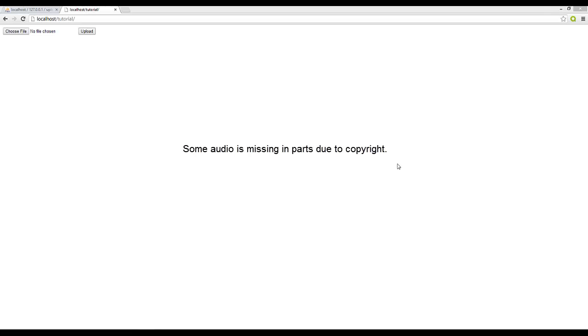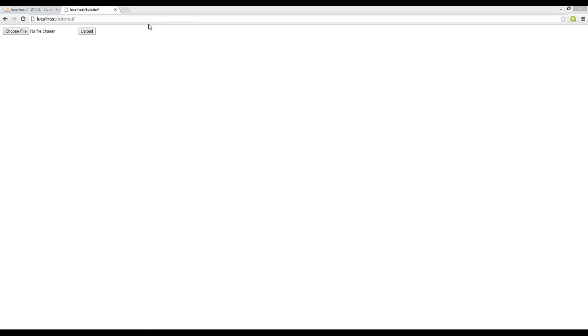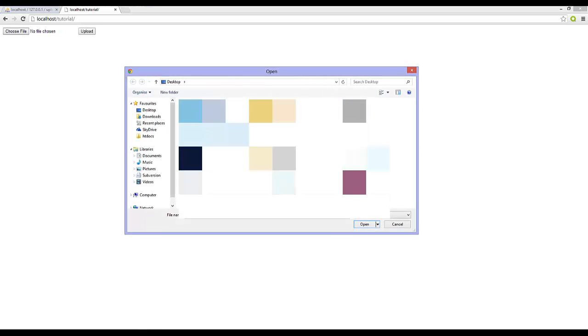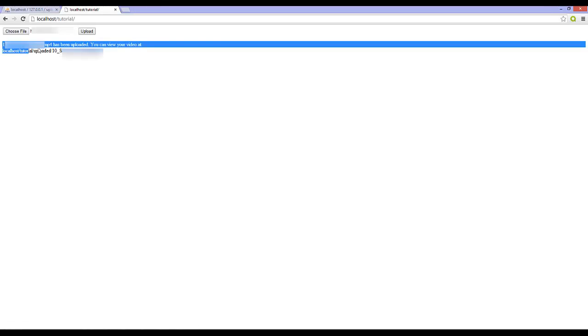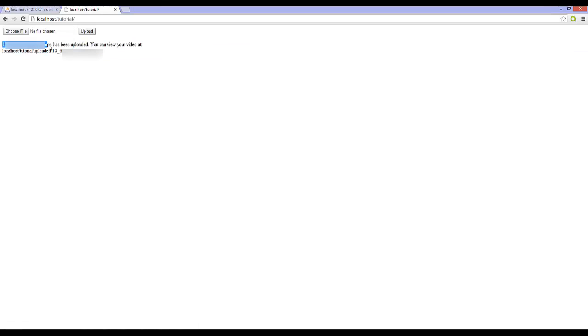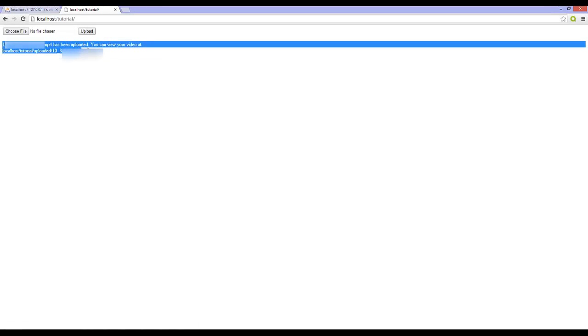In this tutorial I'm going to show you how to create a simple upload script where you can then view your video or image, but on this video we're going to focus on more of the video side. I'm just going to show you the basics of it. Now if we were to choose a video, an mp4's been uploaded, you can view it.